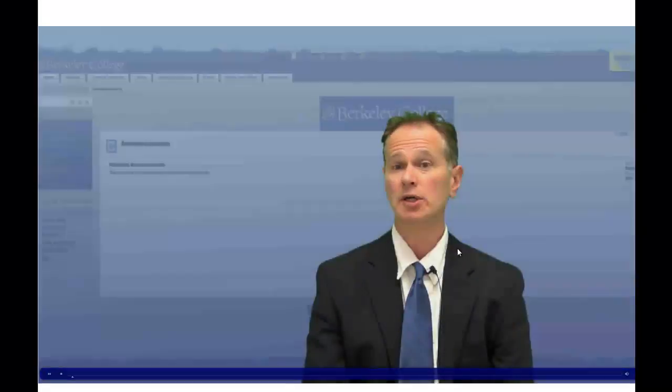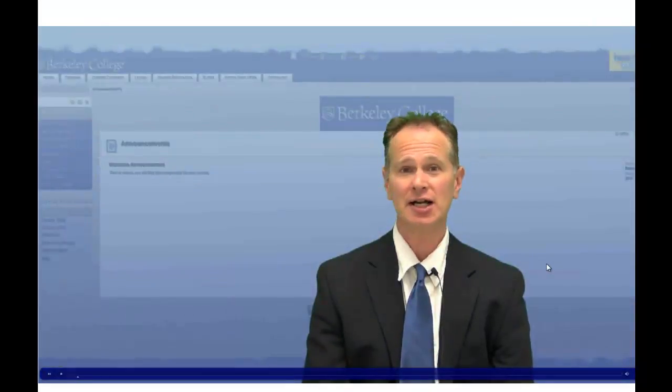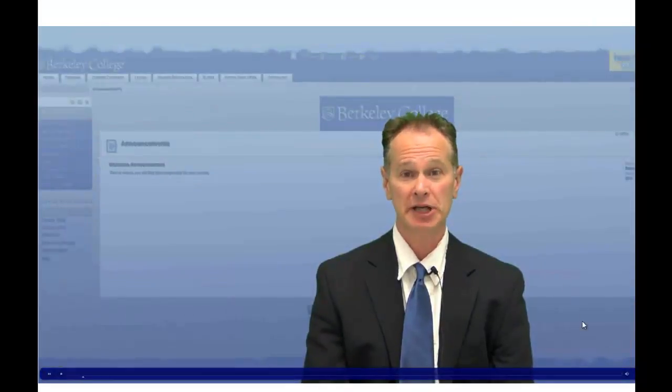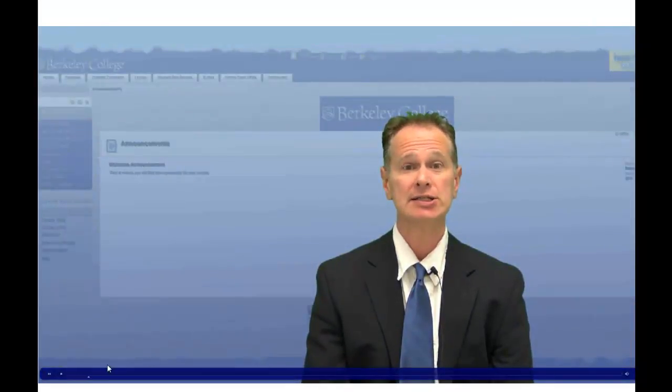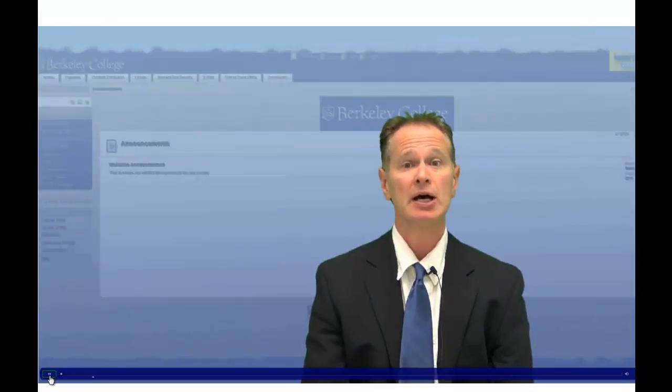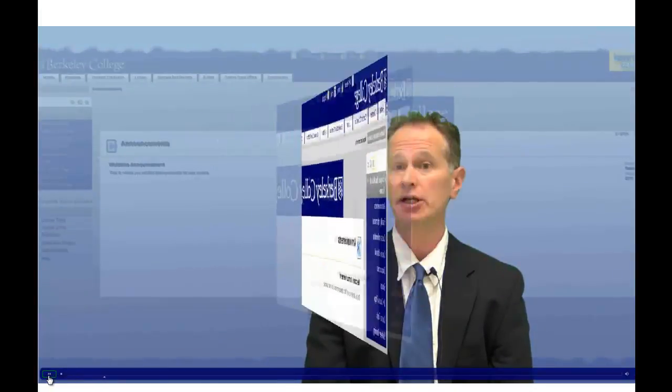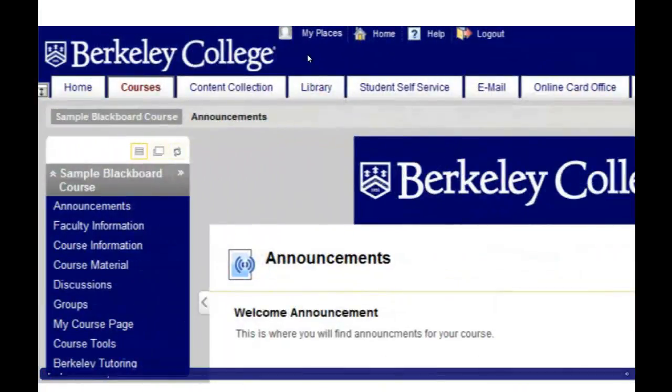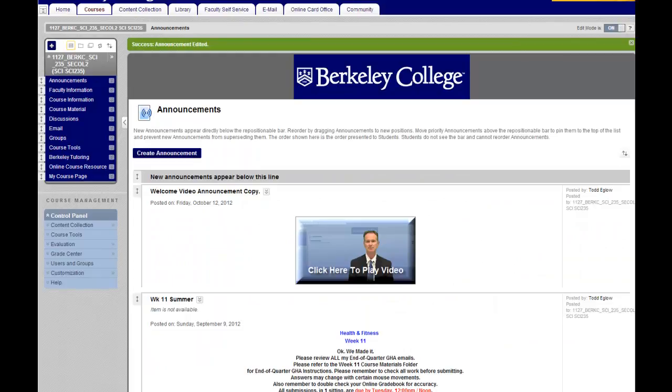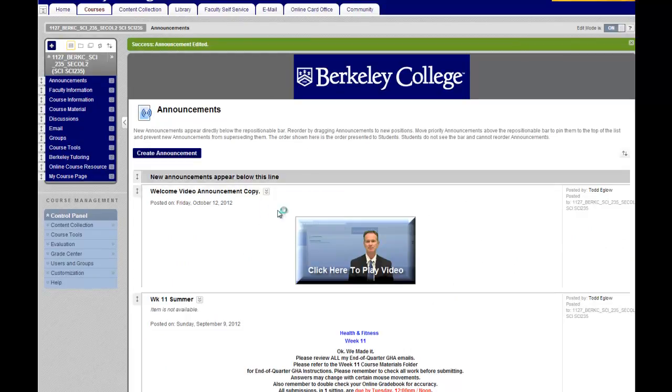Then you can double check by clicking on the video. Hello everyone, this is Dr. Todd Eglo. To begin your journey into distance learning, I would first suggest that you look on the left side of your screen. And you double check to make sure that the video is working properly. And that's it.